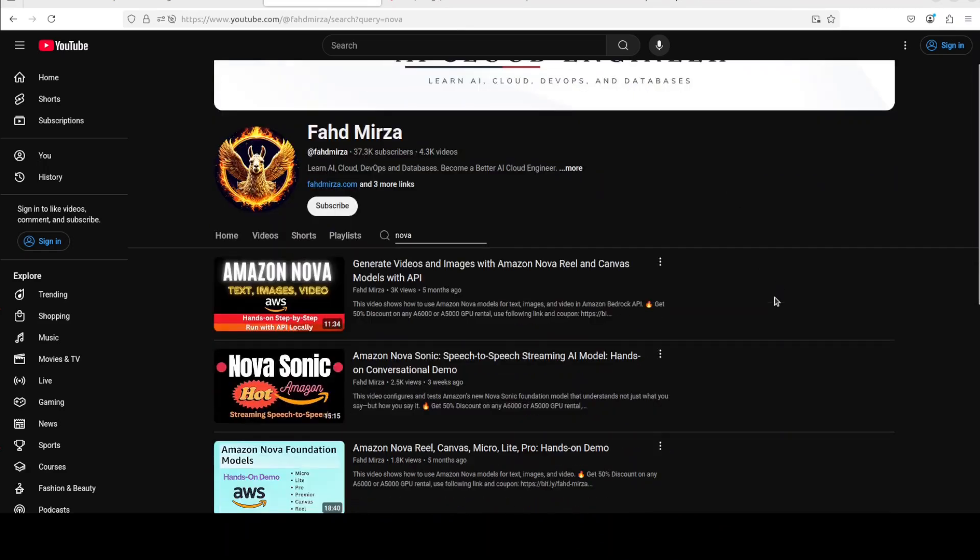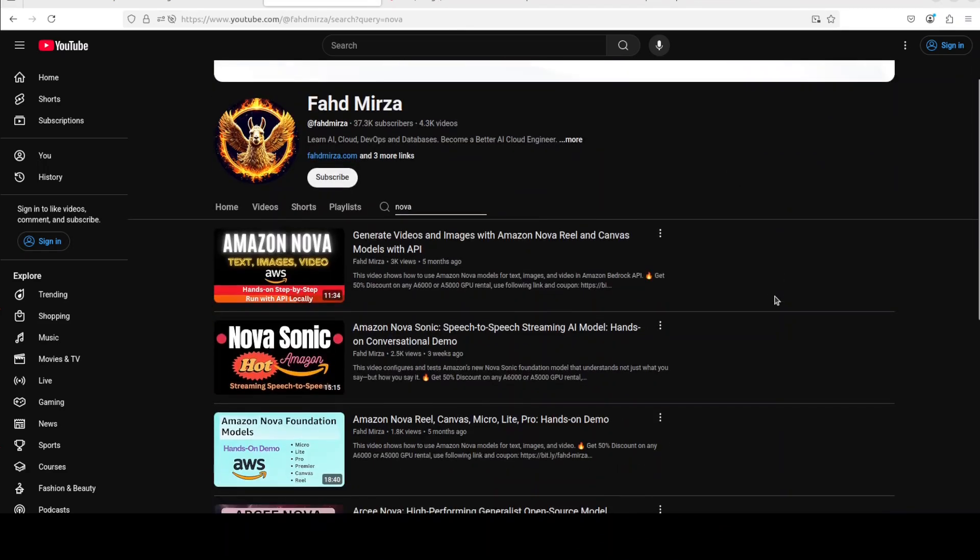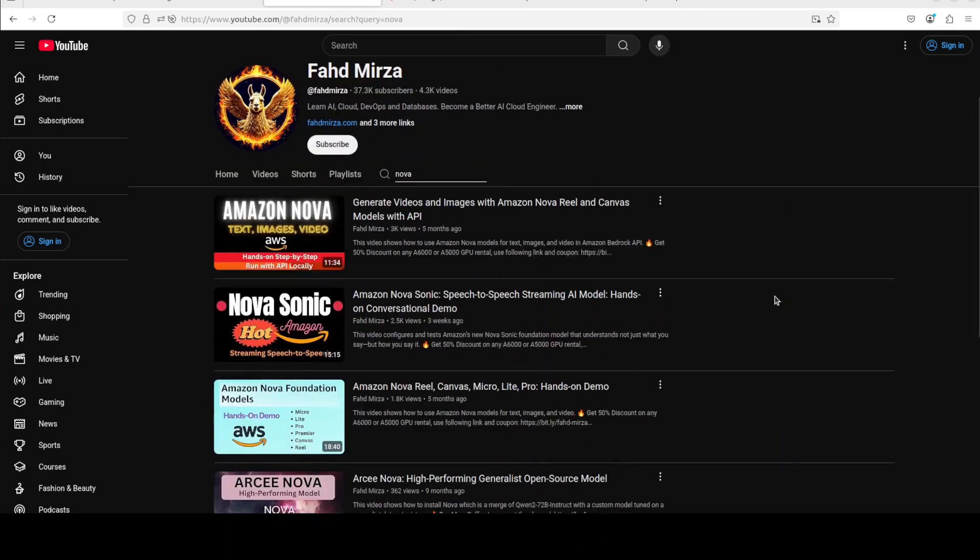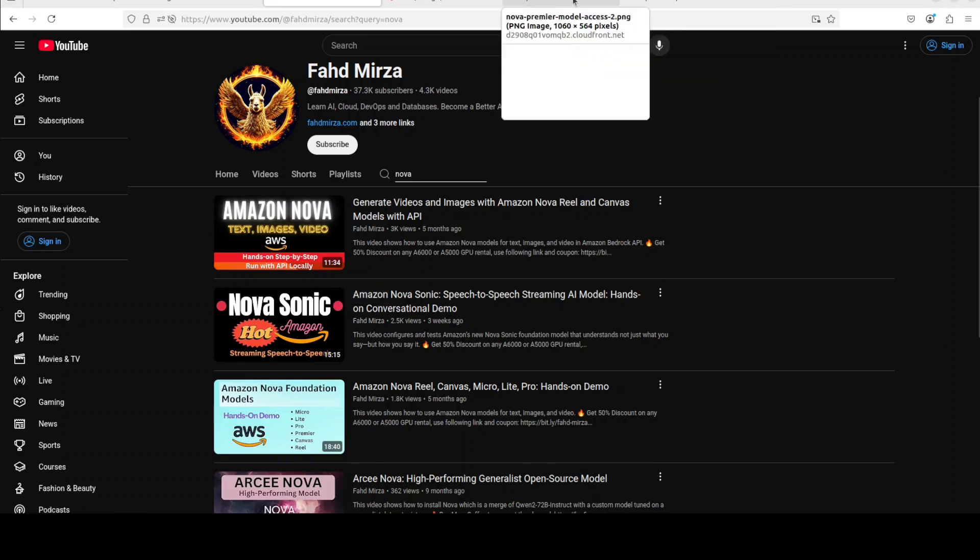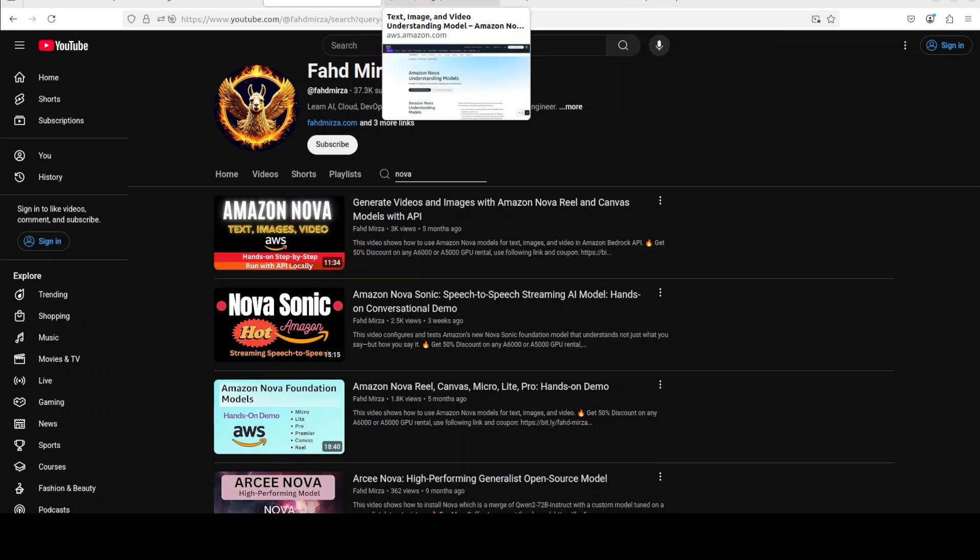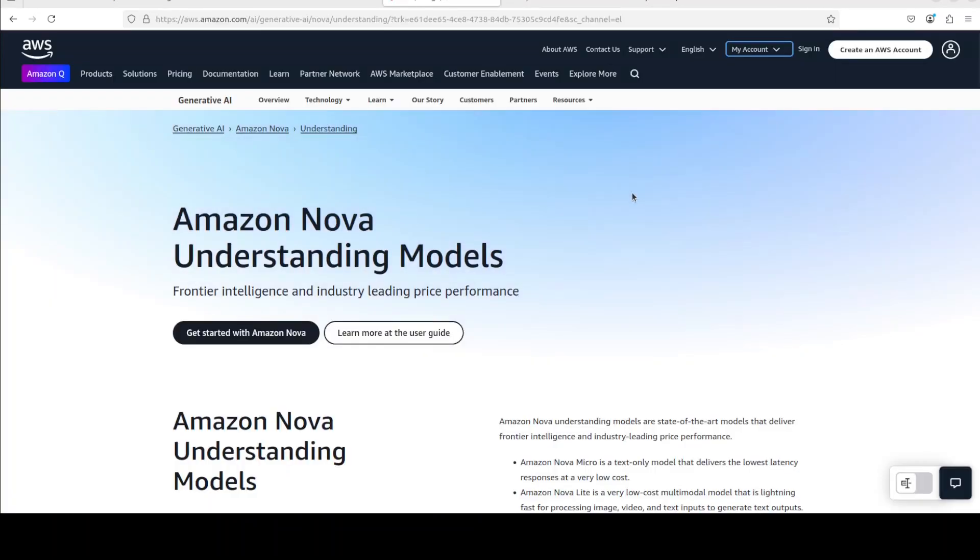We already have covered on the channel in great detail, so if you're interested check it out. Especially look at this Nova Sonic, I'm sure you're going to like it. Now this model is not an open source open weight model.